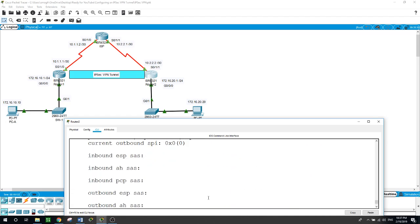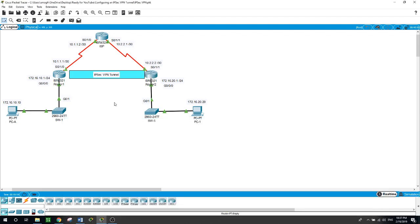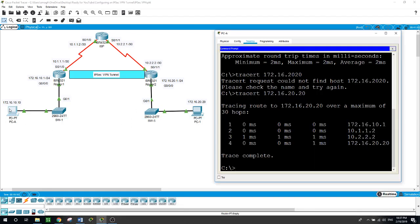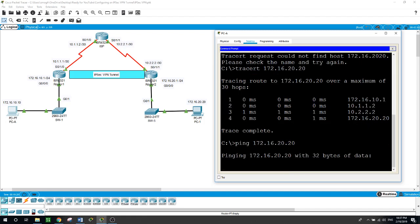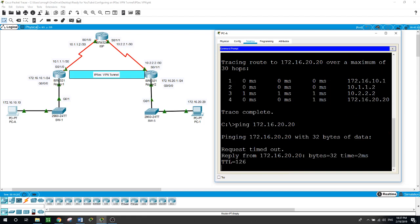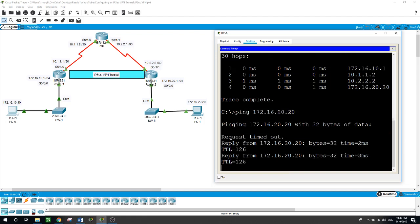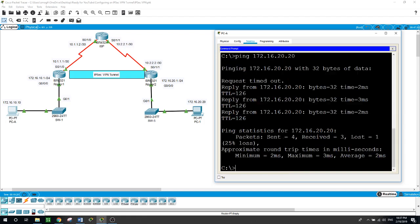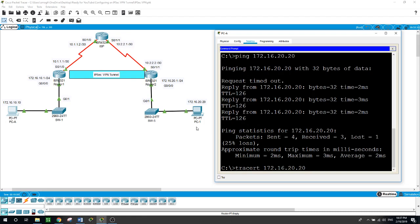So now let us run a ping from this guy to the other host on network 172.16.20.20. And as you see, we receive the reply, but the difference between this time we ping and the previous time is that the traffic is moving through the tunnel, secured, encrypted, and authenticated.